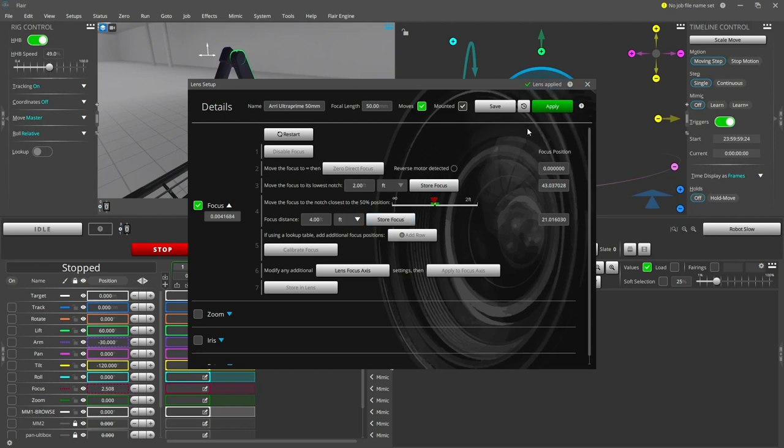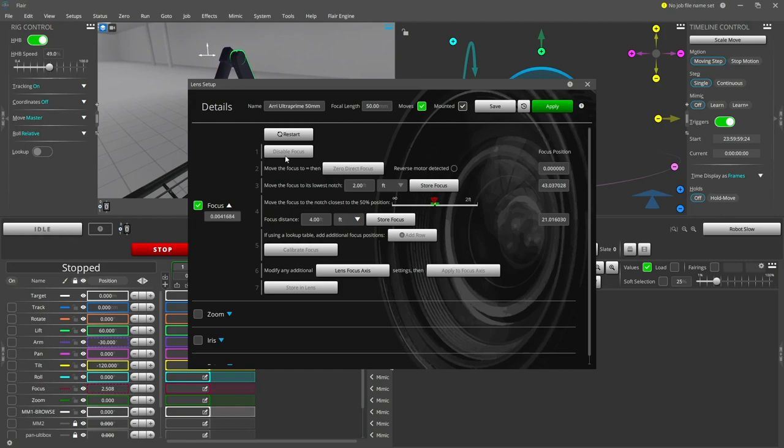Lastly, save this lens to disk by pressing the save button so that it can be retrieved at a later time. And there we go. You can now create a move and have the focus automatically pulled to the target point.